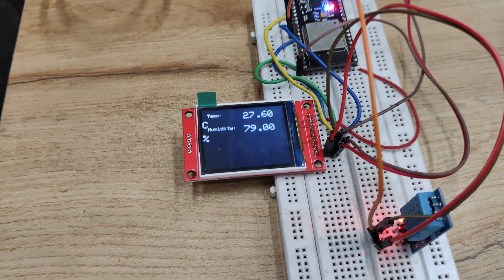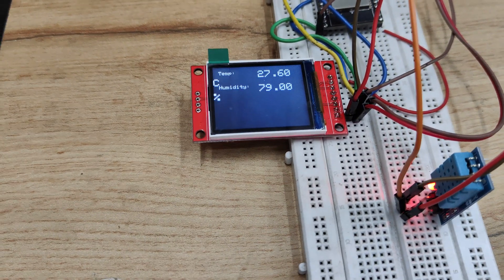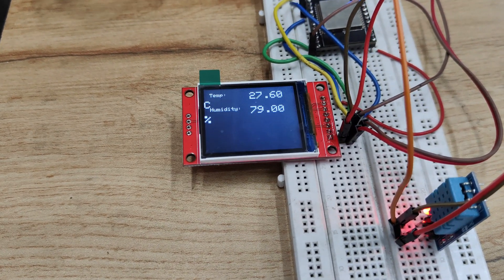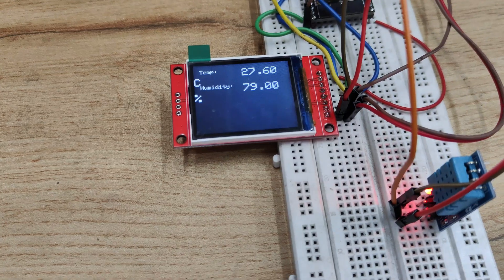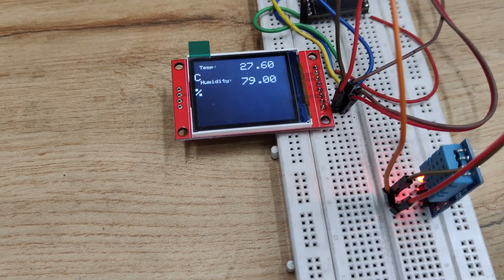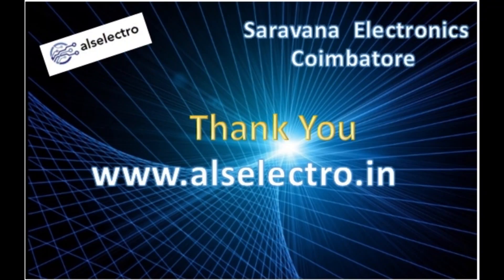This is how we can use ESP32 with the TFT display using the Adafruit library. Thank you for watching.